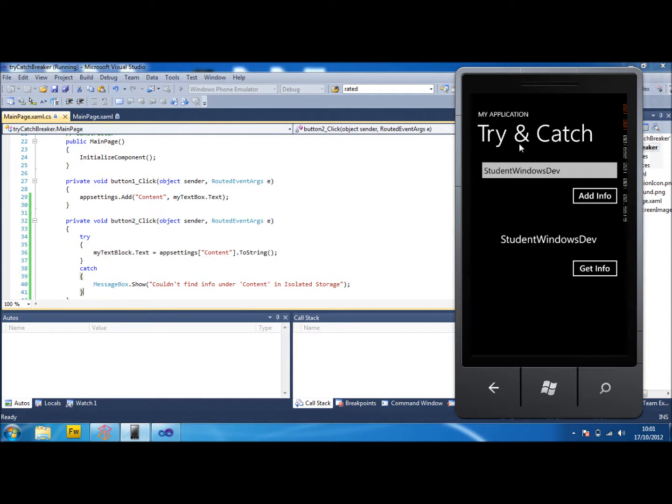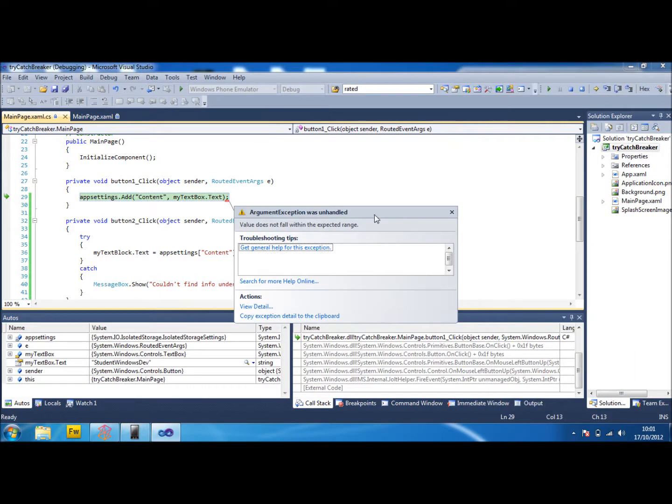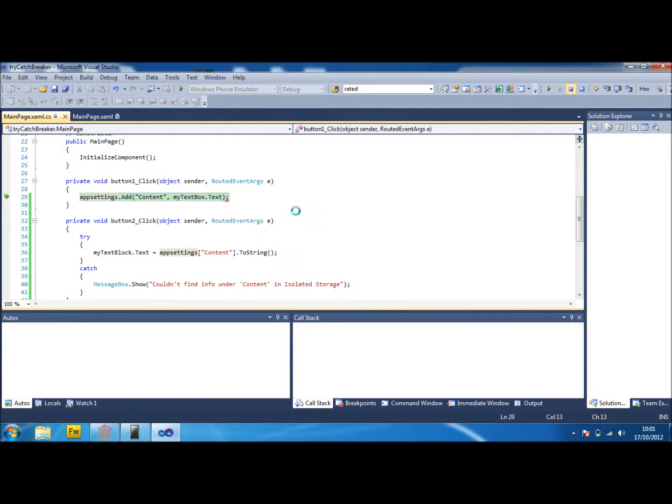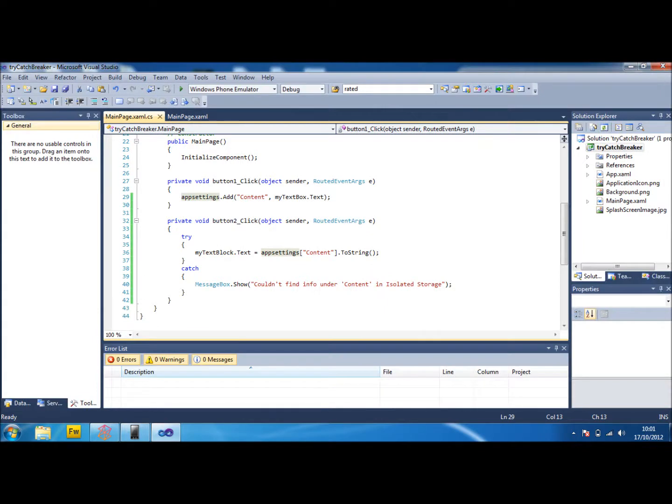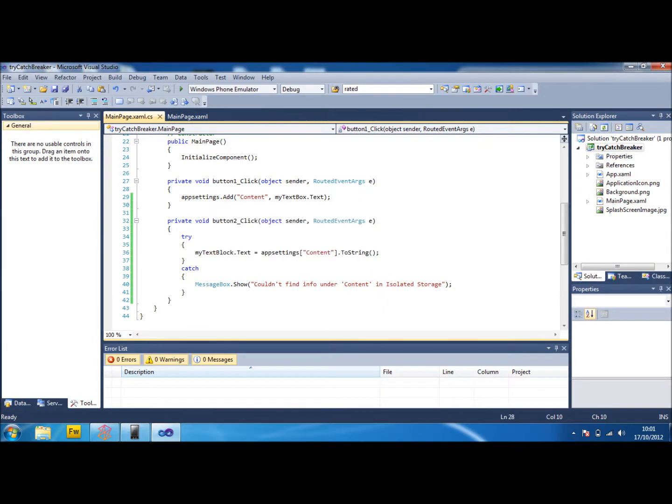So what happened here is when we're clicking this, it's tried to get the information from app settings content and it's there because when we did this add info button it added the content for us. Now I'm sure if we click this again, yeah it's going to crash because we've already got something in our isolated storage, in our app settings. Because we've already clicked the button once and added that first bit, so it can't add another one under the same name.